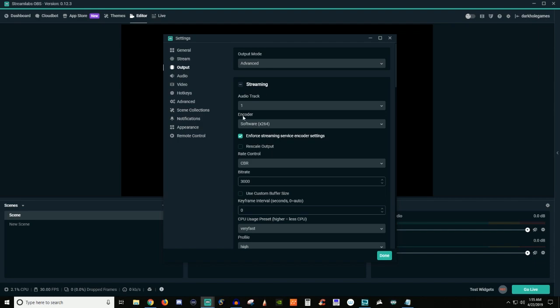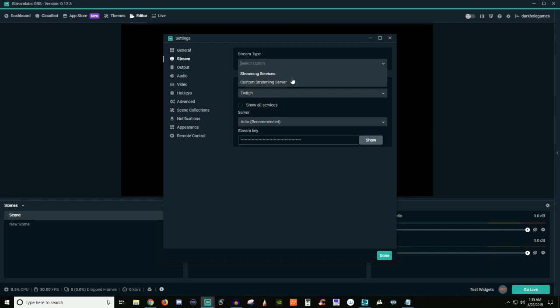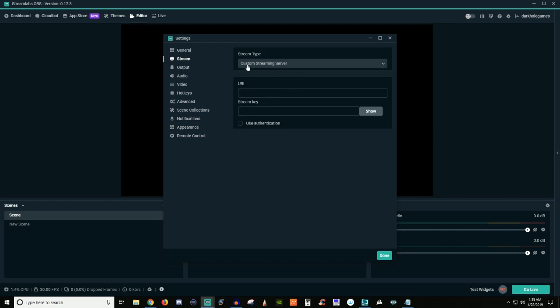So if you're streaming from Mixer, you're going to grab the Mixer one. If you're streaming from Twitch, you're going to learn from Twitch. If you're doing restream, you're going to grab the restream one. You're going to paste it here. So just make sure you're selecting the right service and make sure you select the right server or leave it as auto and then just throw in your stream key. Very self-explanatory.